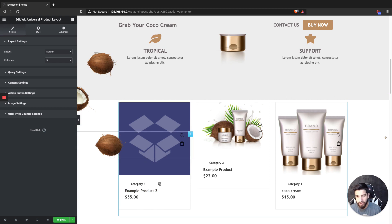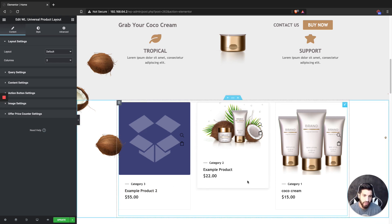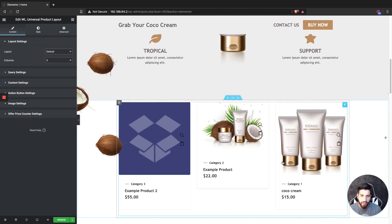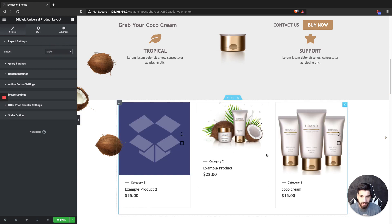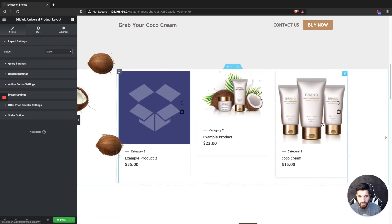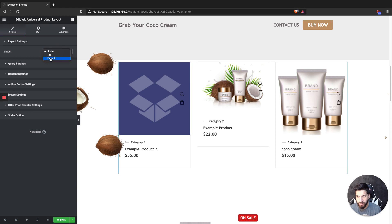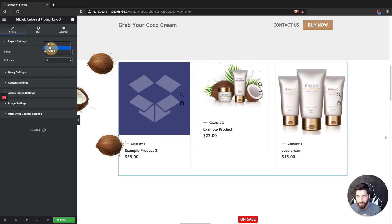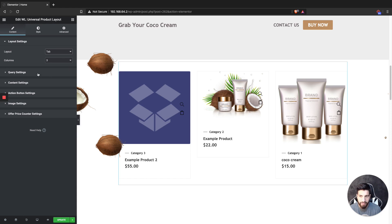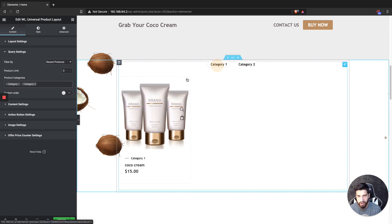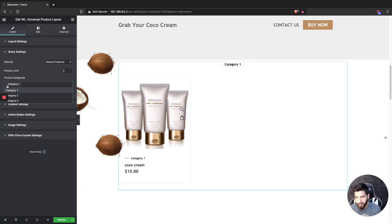You can see I have my three products, but I want to categorize each one. I'm going to leave the layout to default. You can also categorize products with a slider so they slide over, or you can use a tab layout where you add each category and users can click through them. I want a separate section for each category, so I'll stick with default.